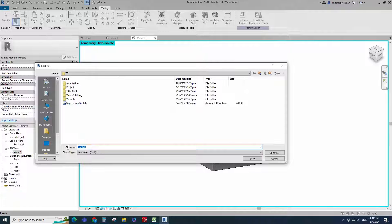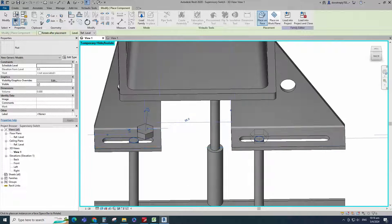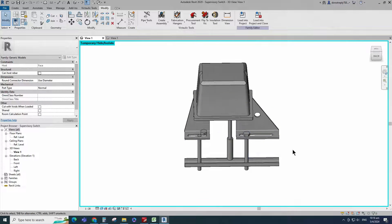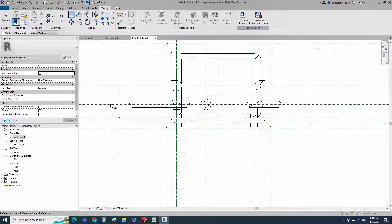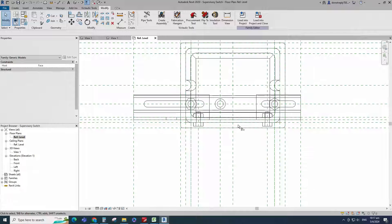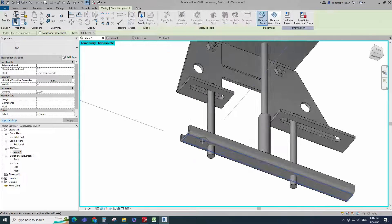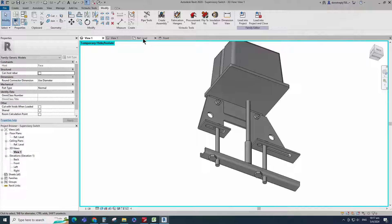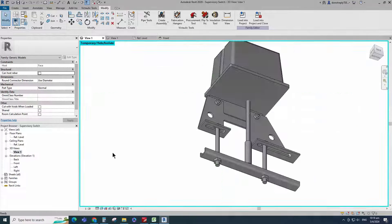Save the family. Insert and load this created family into the main family. Go to reference level. Align to the reference plane and lock it. Check in 3D view. Select the family and create similar. Go to reference level. Align to the reference plane and lock it. Check in 3D view.